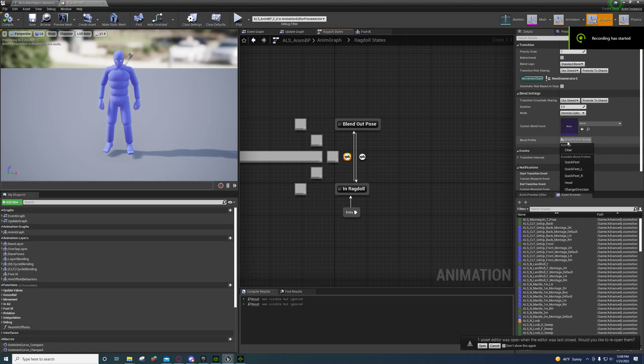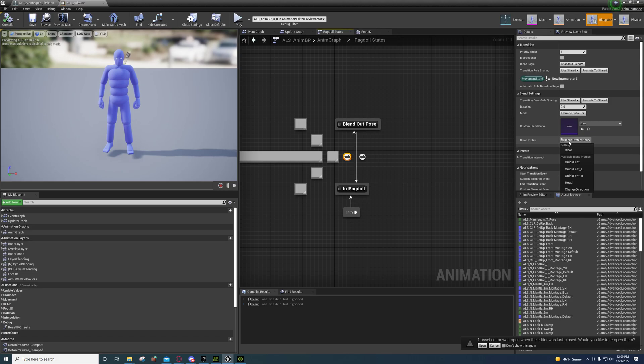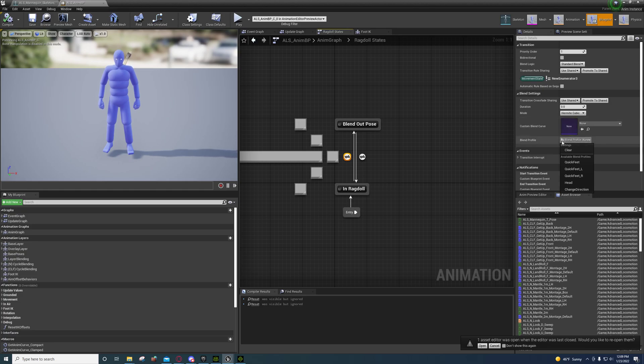Hey guys, I wanted to do a video on this real quick because I couldn't find anything anywhere on the internet that specifically covered blend profiles. Not blend spaces - my bad - everybody talks about blend spaces.